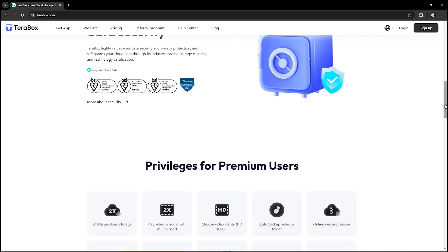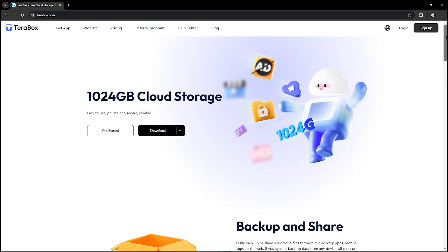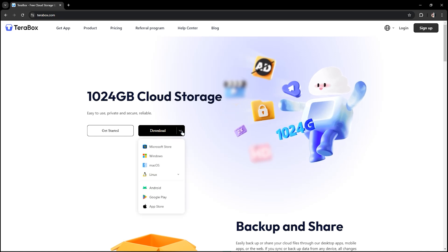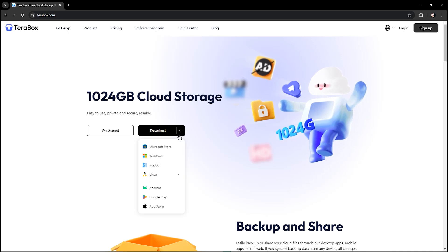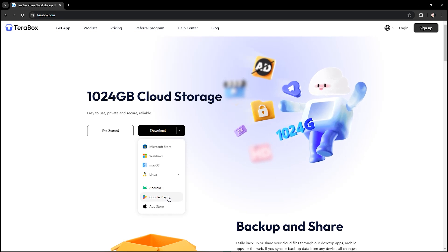Now make sure you don't download multiple files at the same time in TeraBox, and make sure that you have the latest version of the app, whether in Windows, Android, or Google Play.